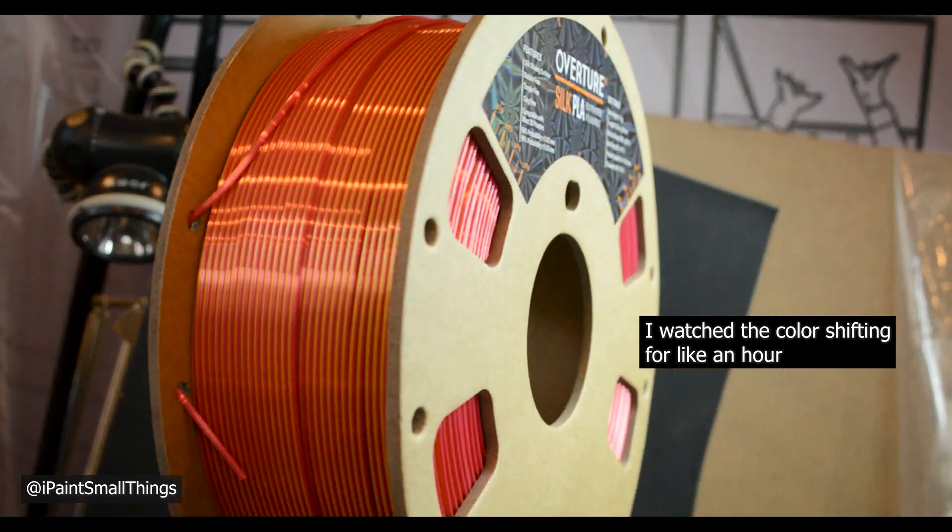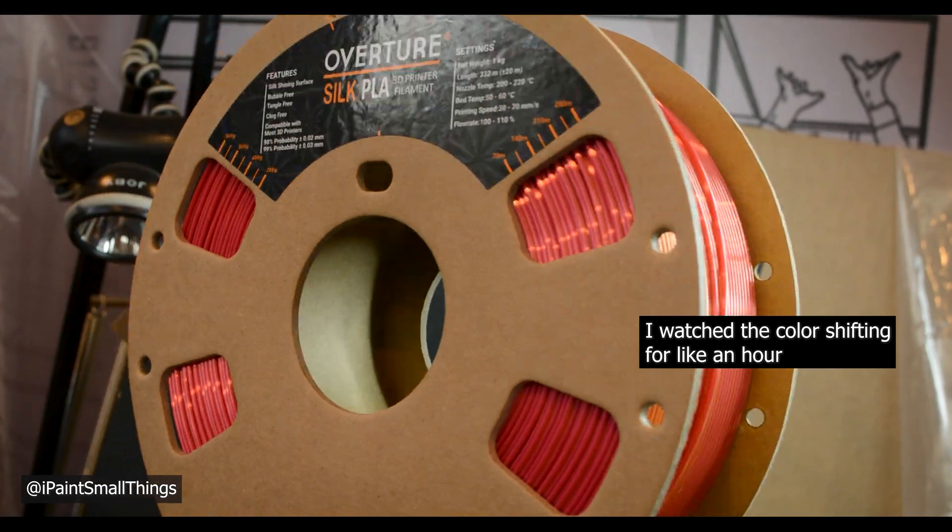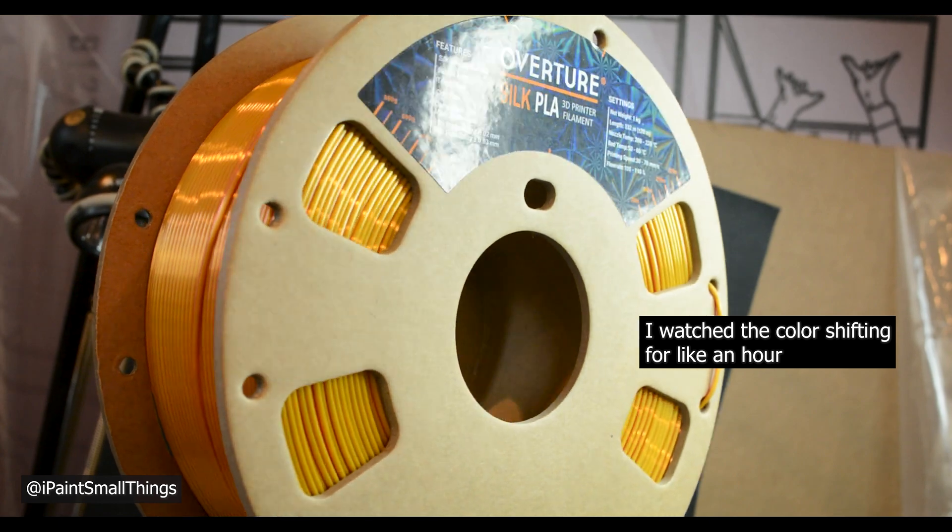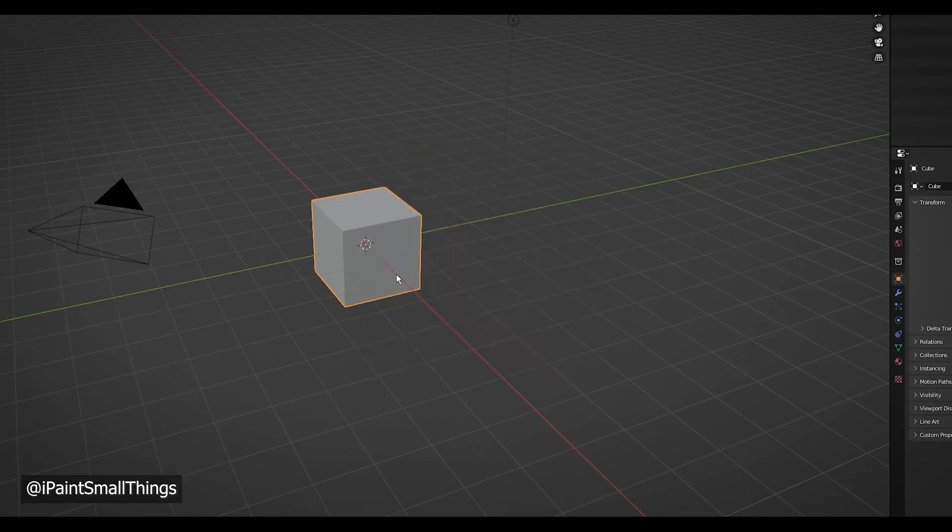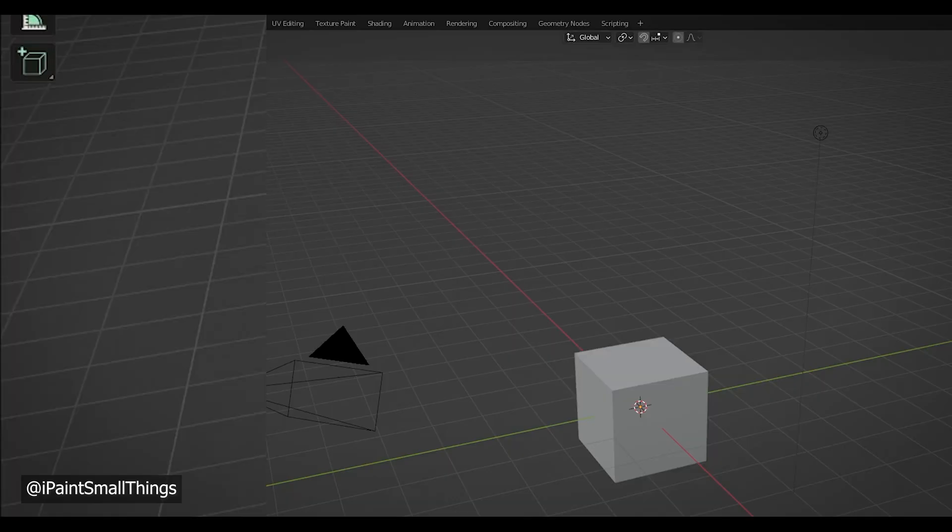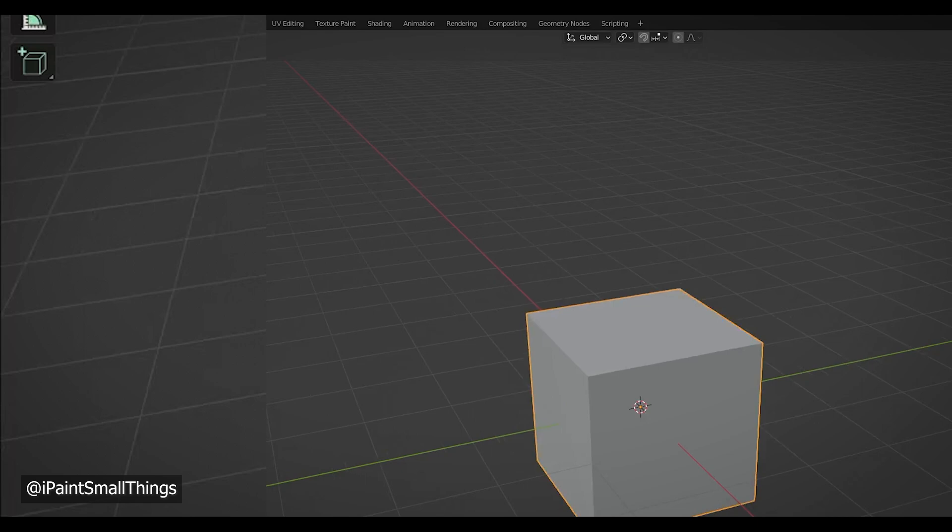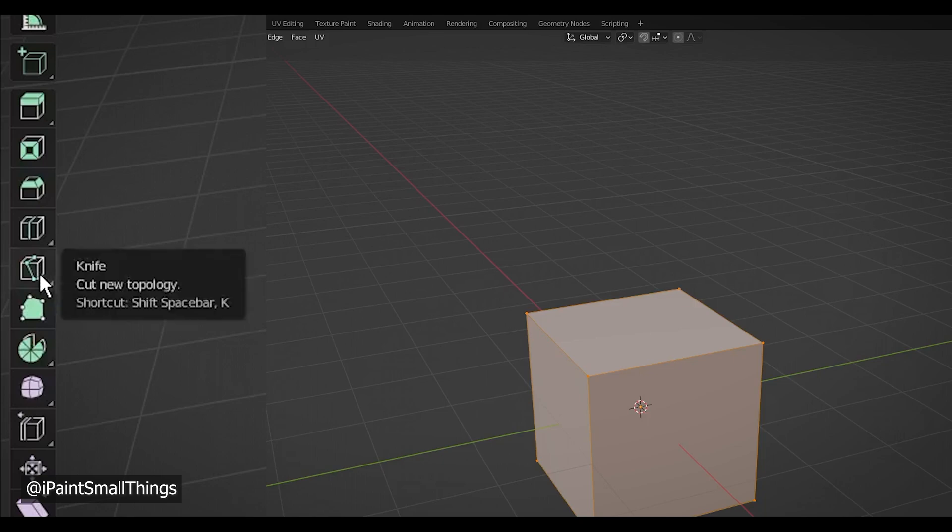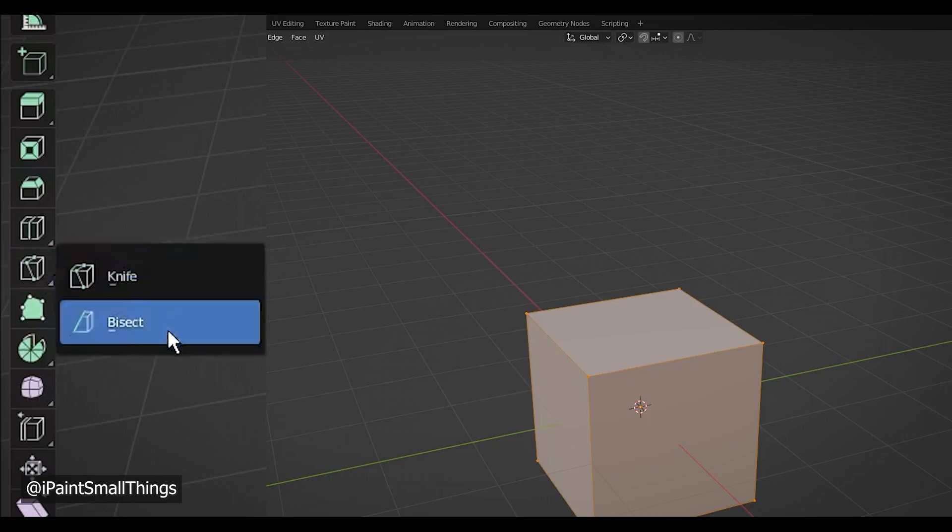So back to making cool crystals. In Blender, don't delete the default cube. Select it, go into edit mode, press A to select everything if it isn't already, and select the bisect tool, which is probably hiding behind the knife tool.